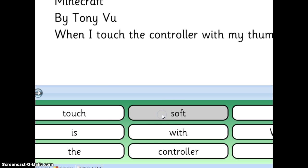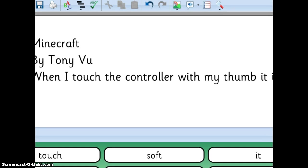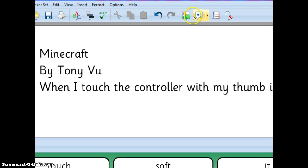And I'm still really learning Clicker 6. But if you go to the top here, you can click on this, and it will read everything that you've typed so far.